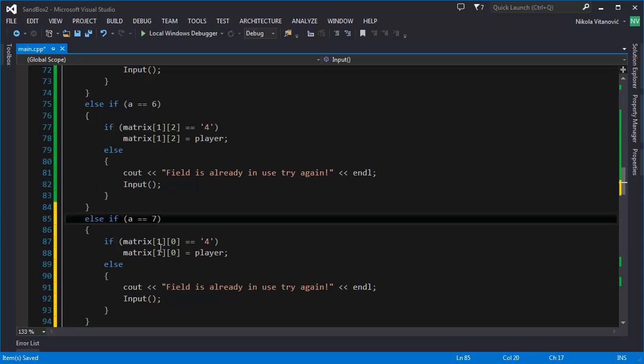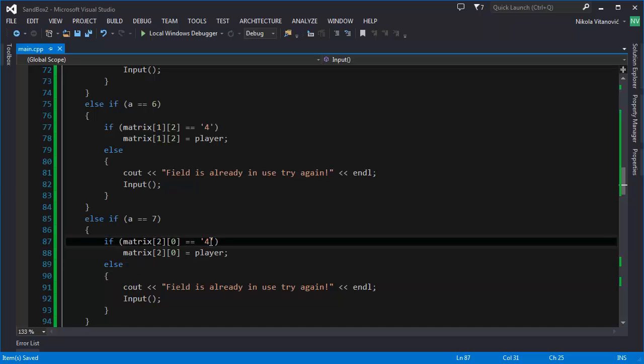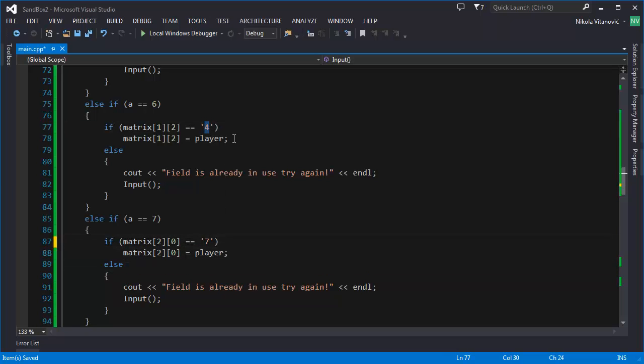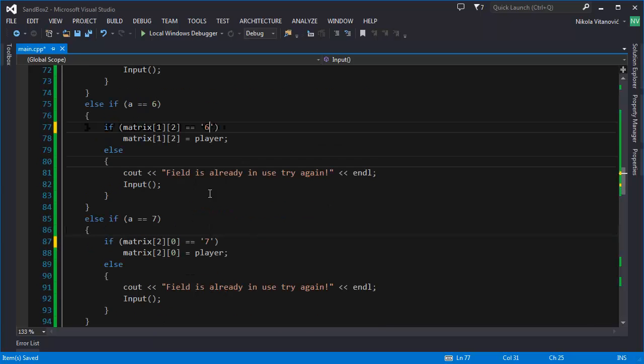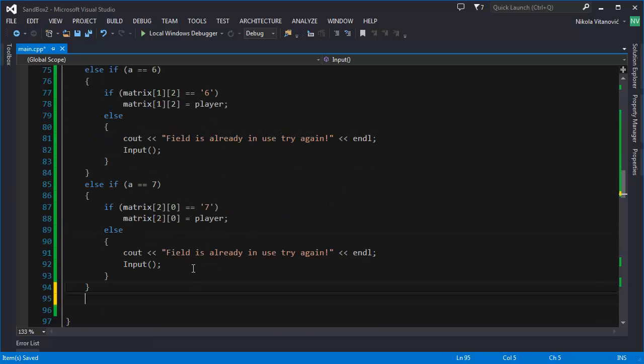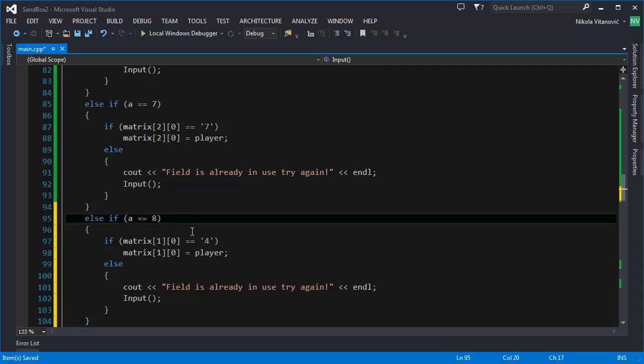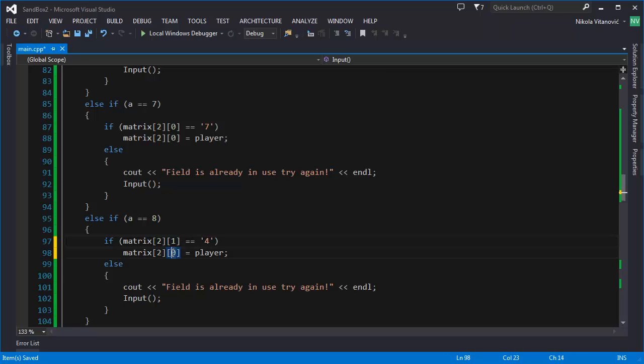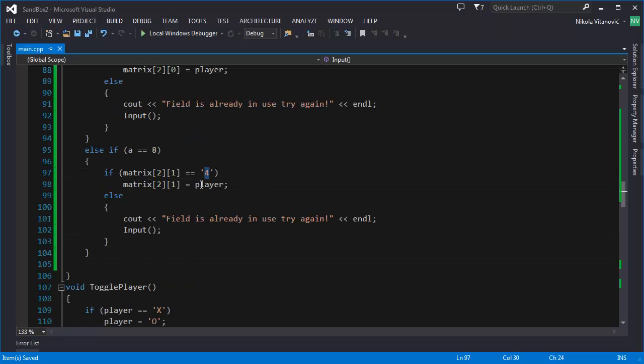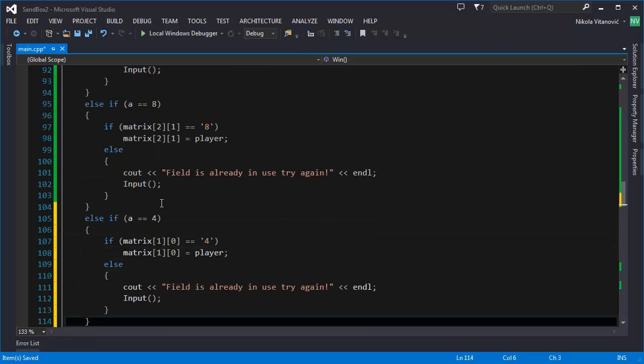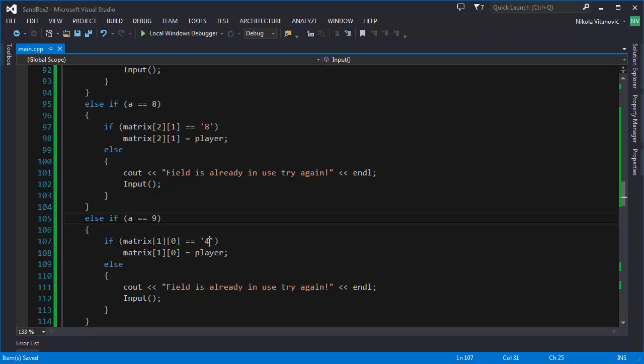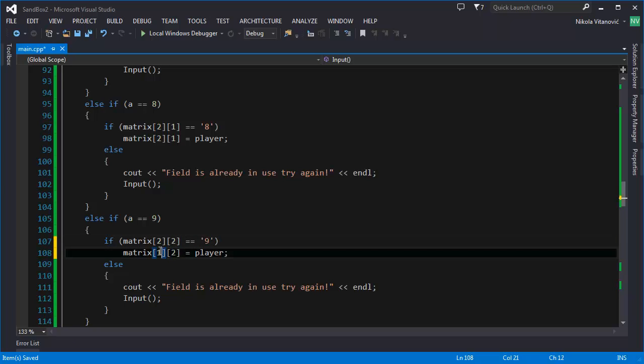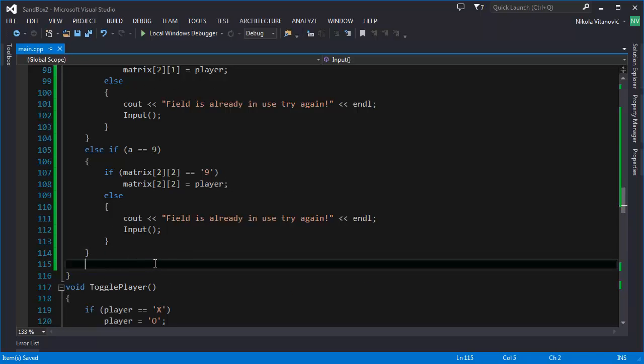For 7 it's the first field in the third row, so 2, 0. And we need to change this to 7 and this to 7. And we are going to have 8, it is 2, 1. And this should be 8 also. And we have 9, it is going to be 2, 2. So, this will work.